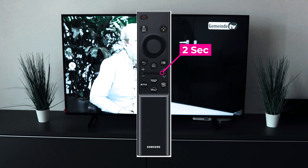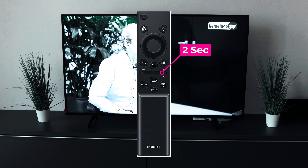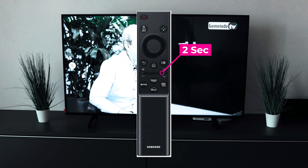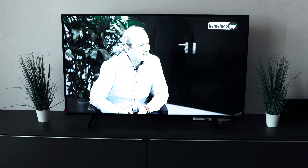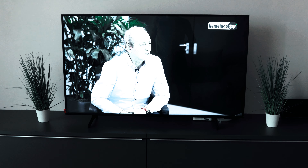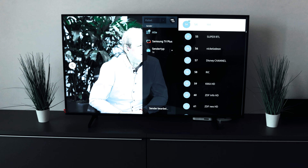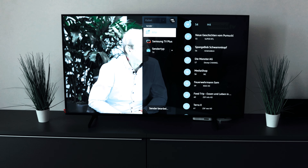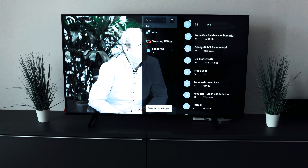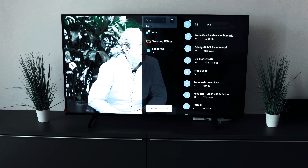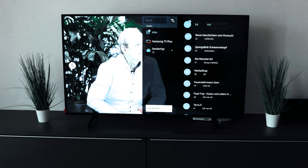To do this, you have to hold down the button with the up and down channels for 5 seconds in running operation. Then it appears here: edit channels. Here we have to go in.